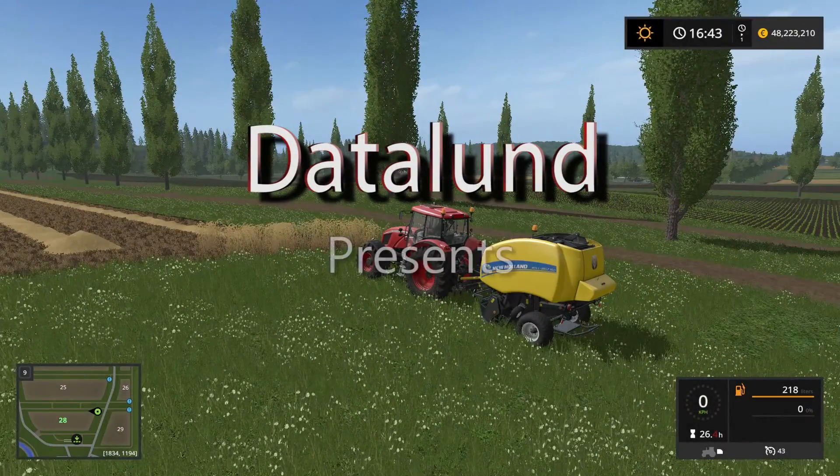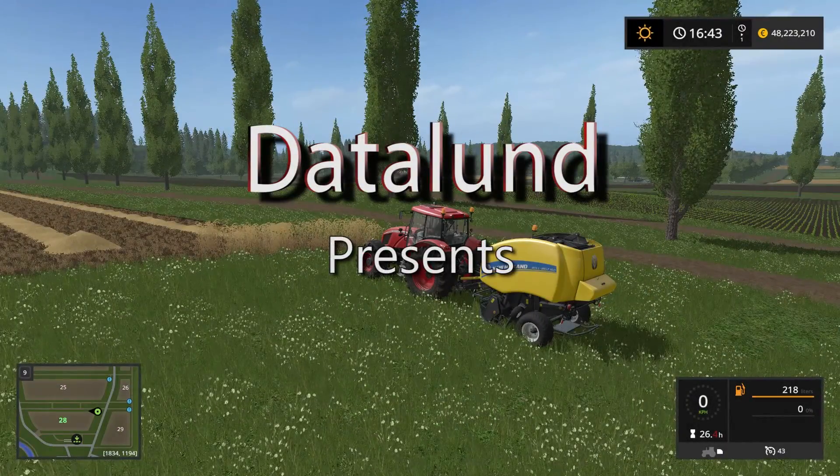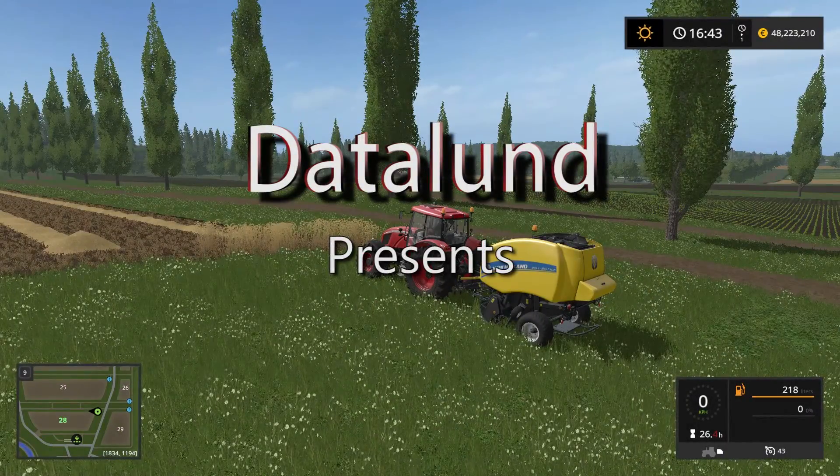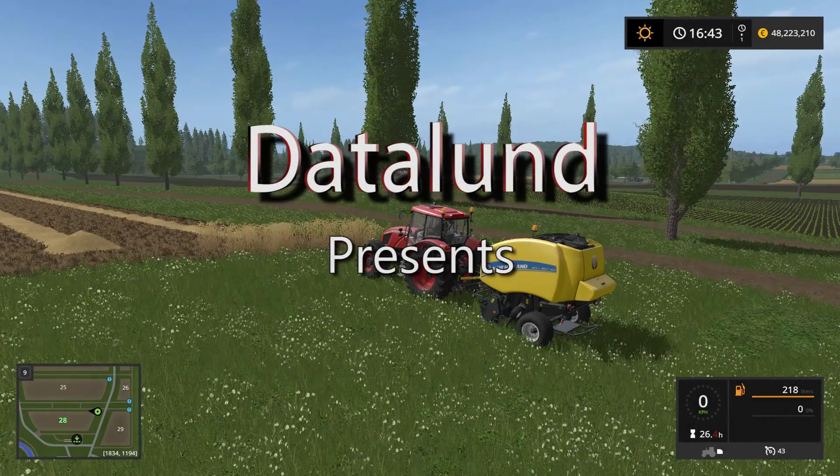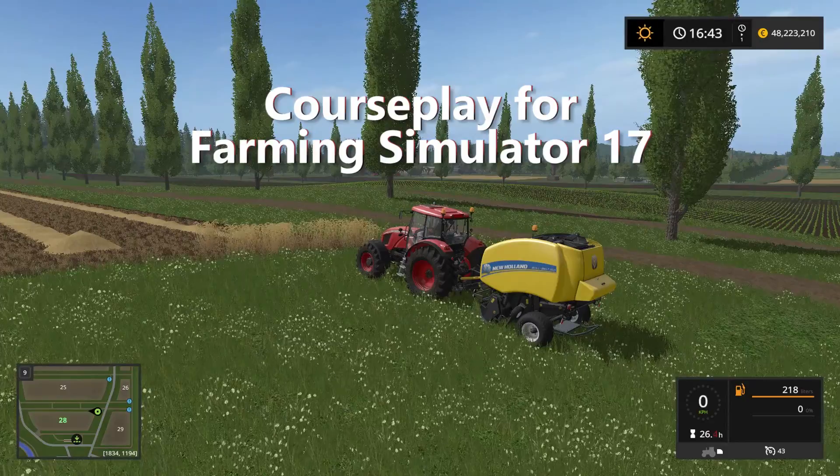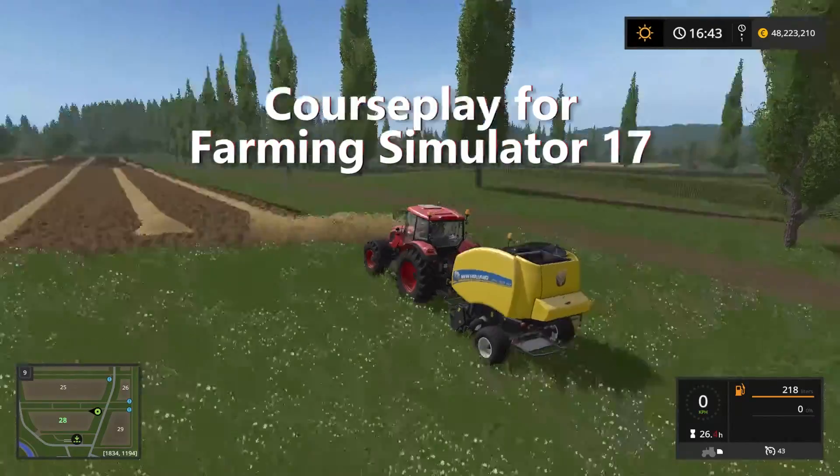Hi everyone! Welcome to another Courseplay tutorial. In today's video I'm going to be showing you how to set up Courseplay for baling.